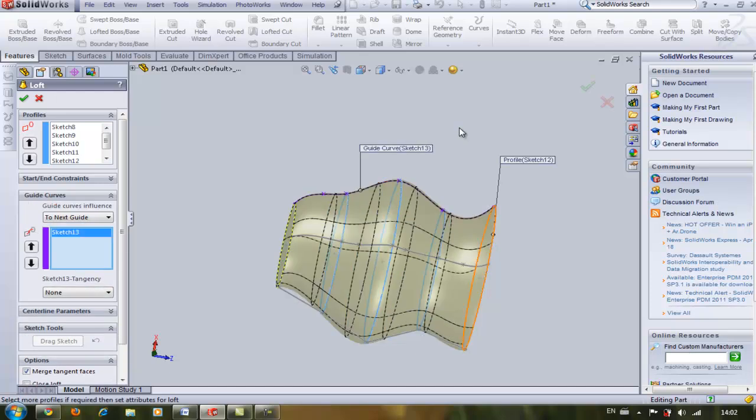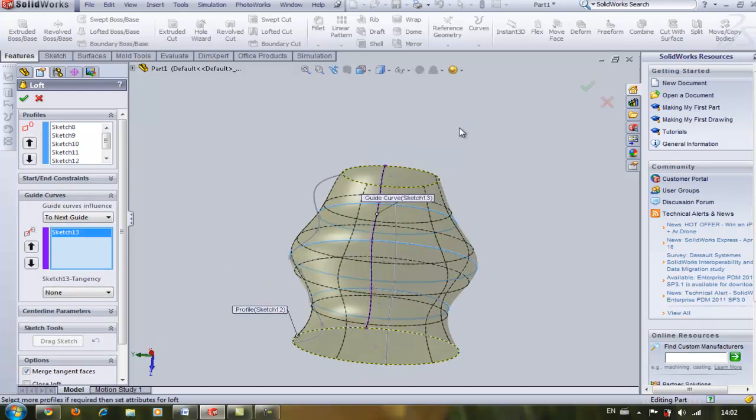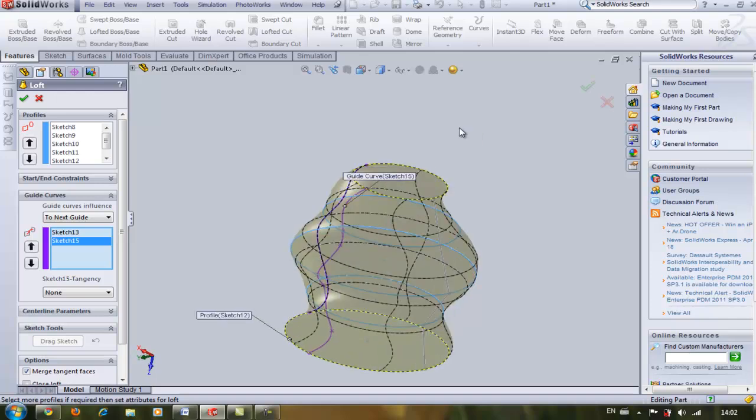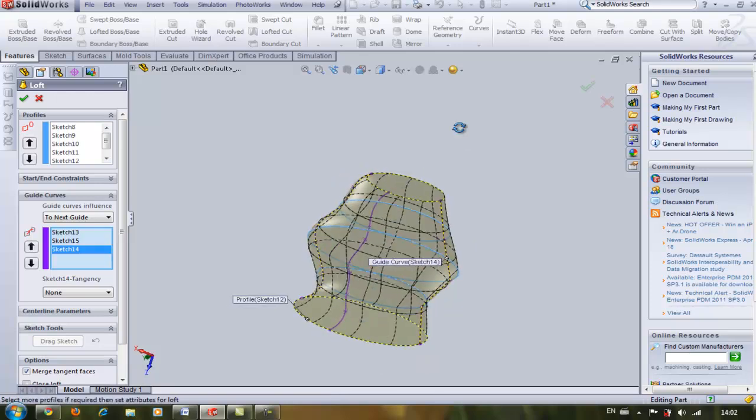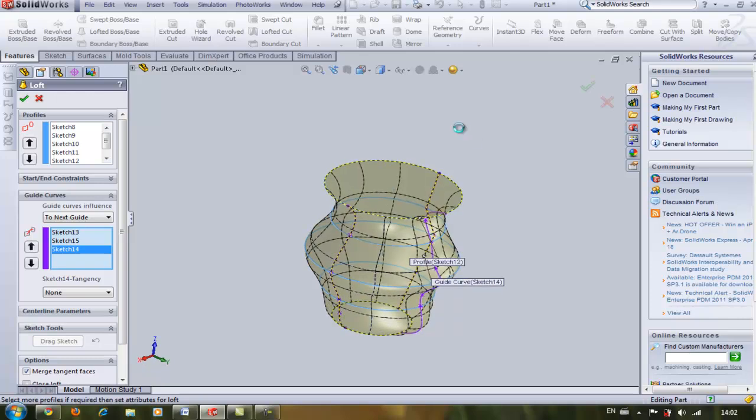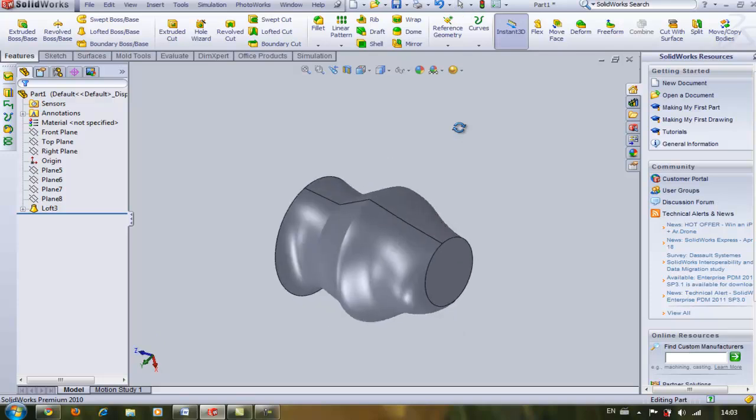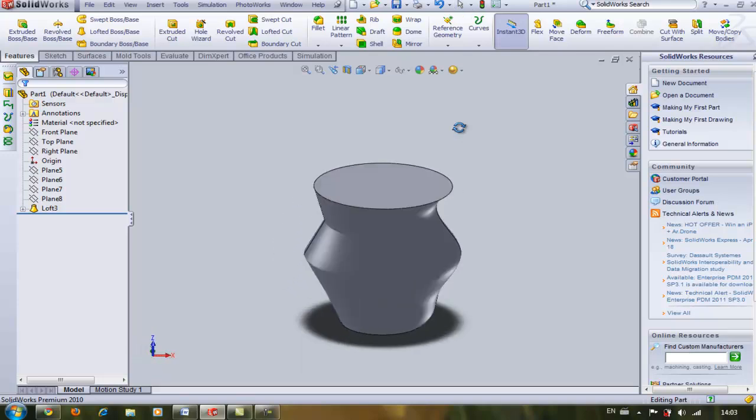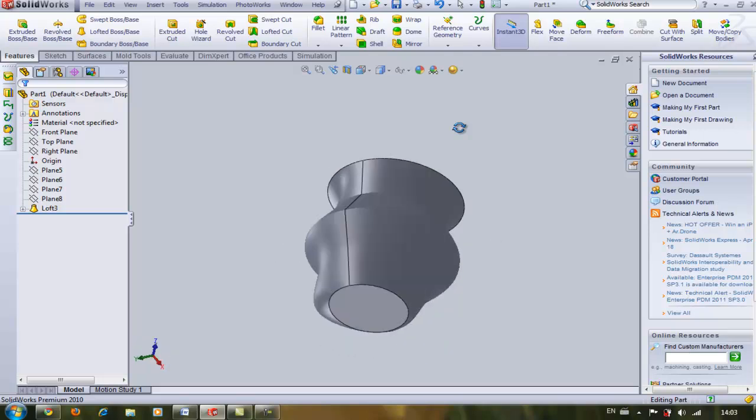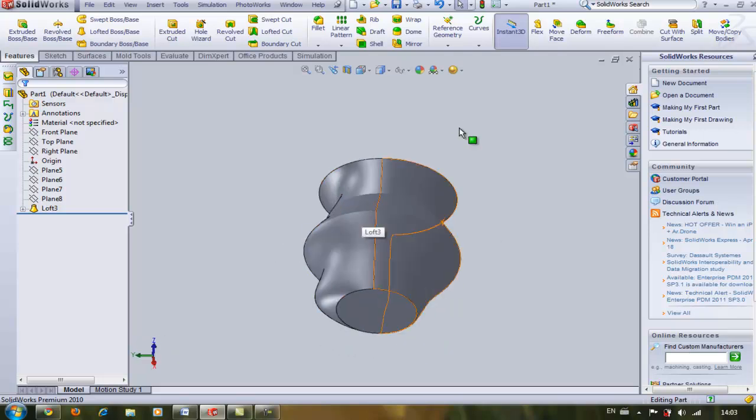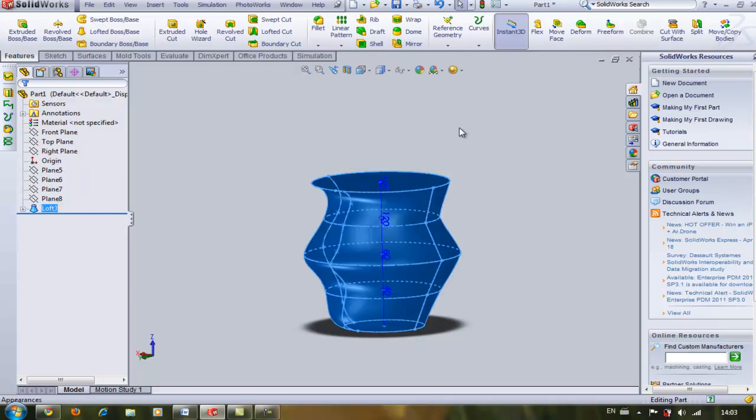This is my first one, and this is the second one, and that's the third one. You see now I have my loft body and it's an odd shape, it's not a pot, but I'm just trying to make it clear how the guide curves work. If I now edit this feature and delete the guide curves,